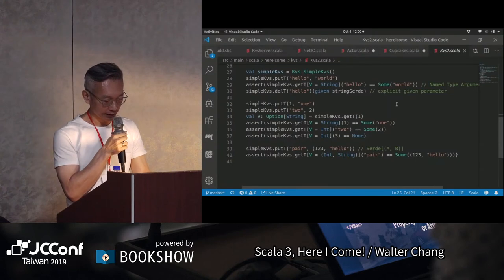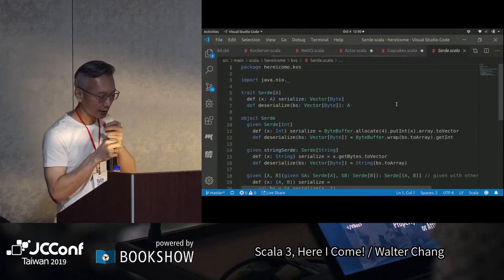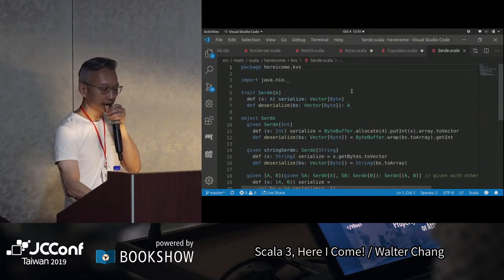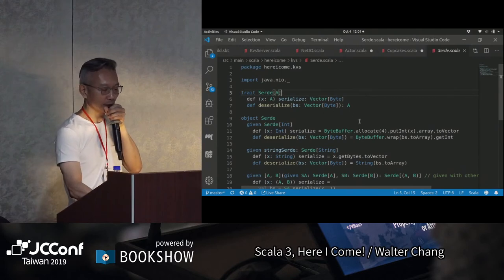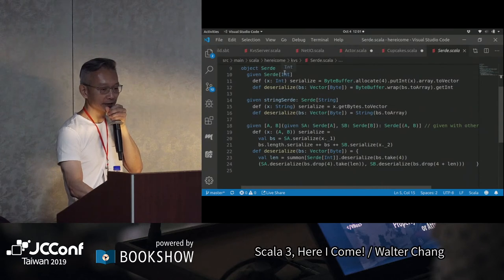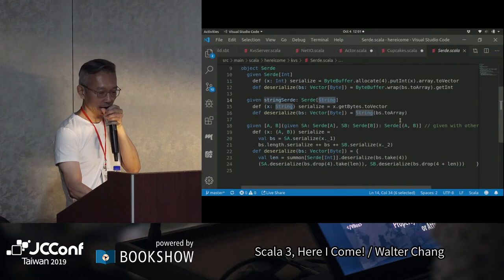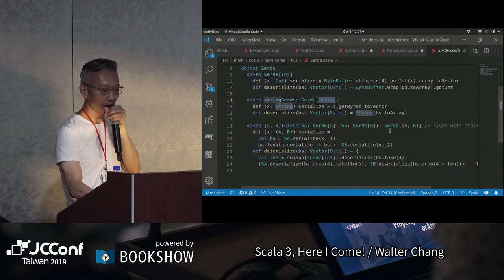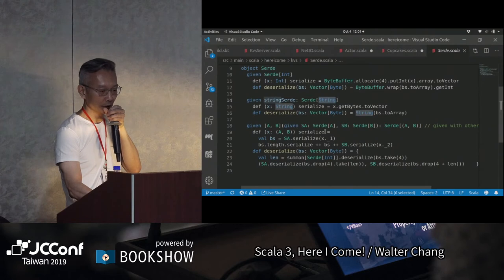這裡面我們剛剛有看到的這個Serde，我們大概看一下，它基本上就是你給我一個A，它會serialize成為是Vector of bytes，或者是你給我一個Vector of bytes，它會把A給做出來。我們有不同的Serde type，比方說Int、String，或者是說我要做一個Tuple(A, B)。Int的話我們都用ByteBuffer來做一個這個轉換，String的話也是一樣用getBytes。